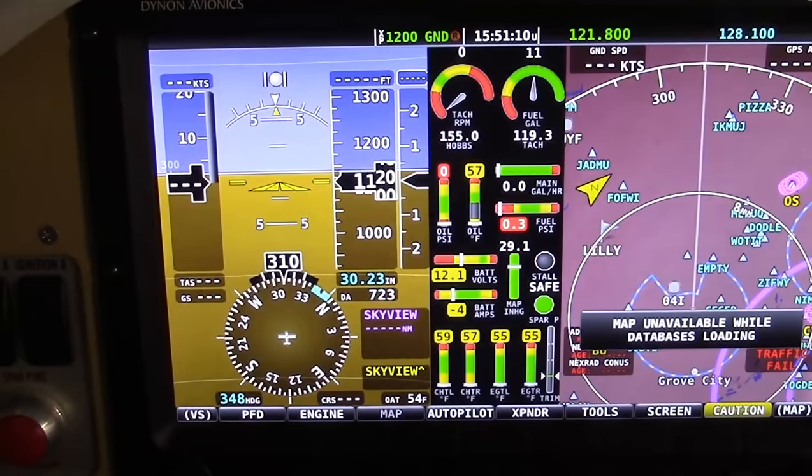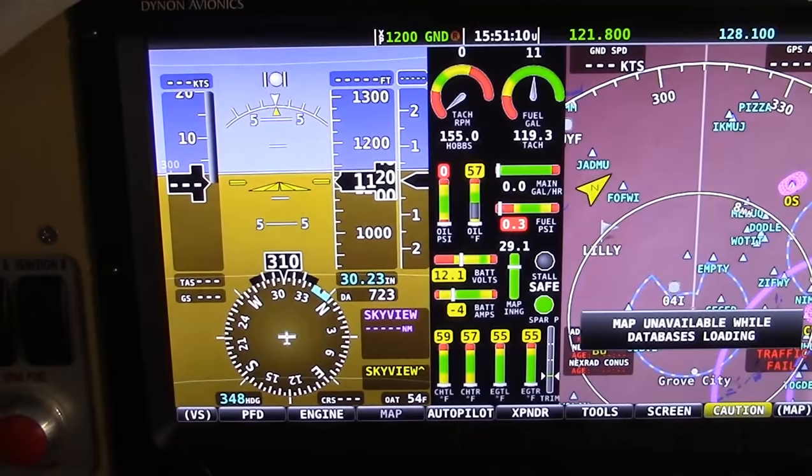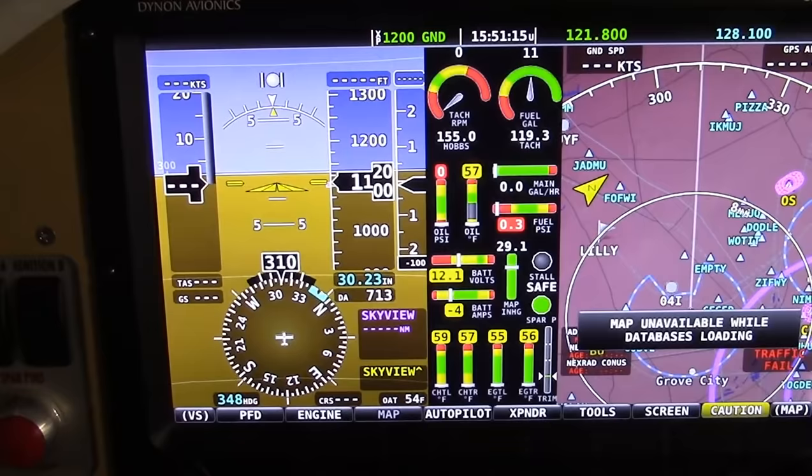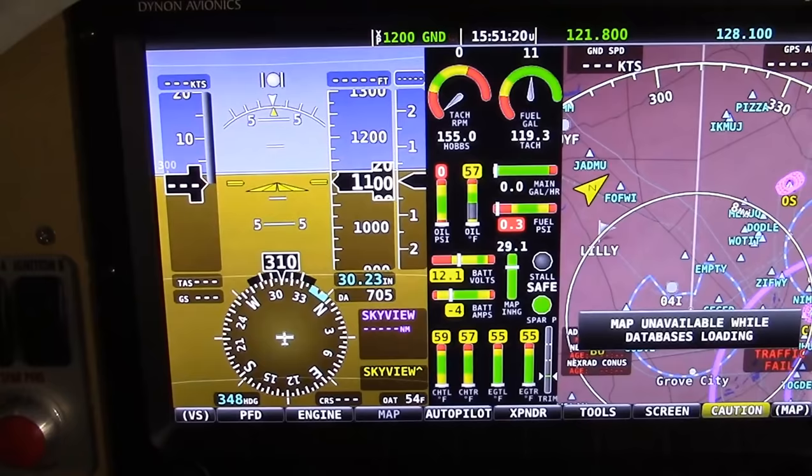With the $500 optional GPS moving map data, the data is always free from Dynon. Your new data comes out every 28 days, just like sectional charts, but rather than paying for those, you simply download them from Dynon's website and upload them into your SkyView — no charge at all. And the same with firmware.